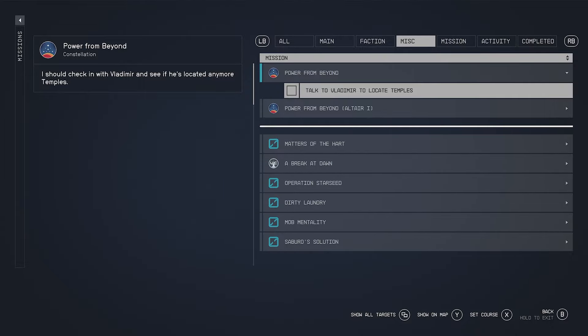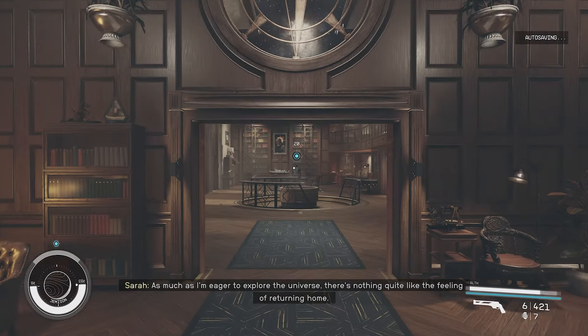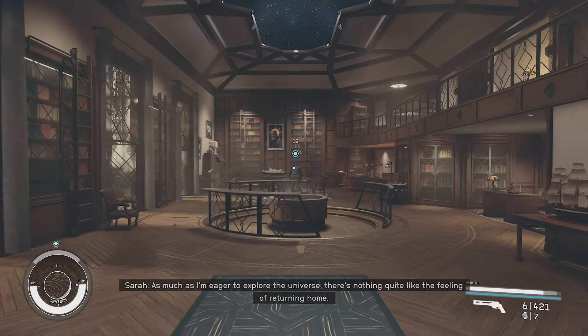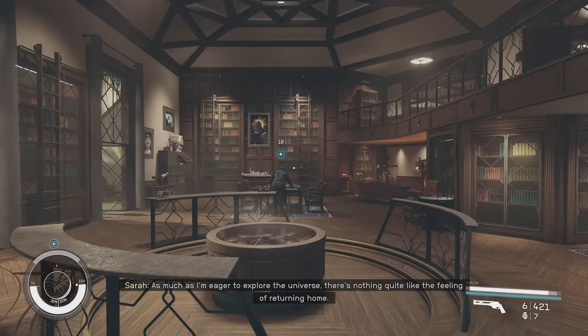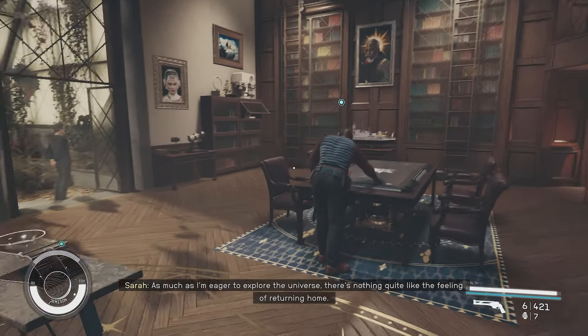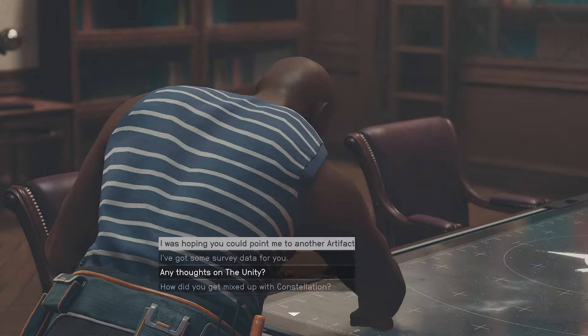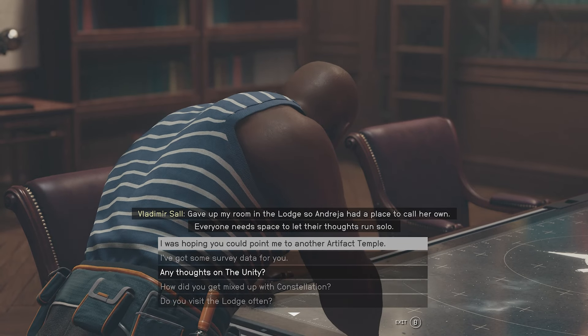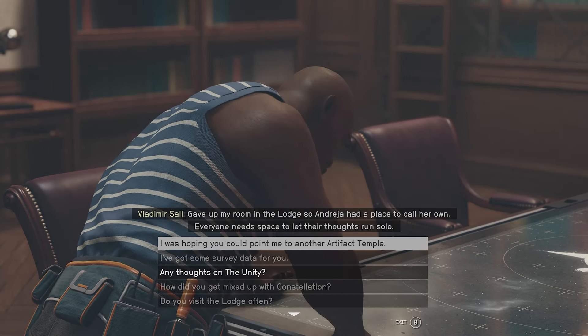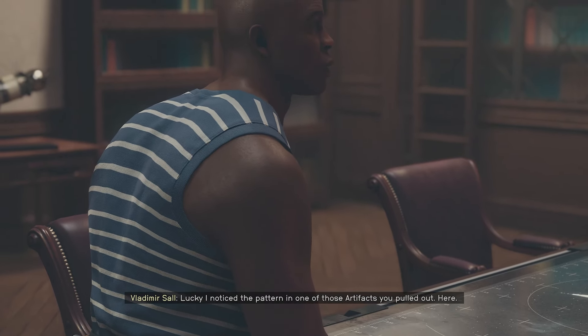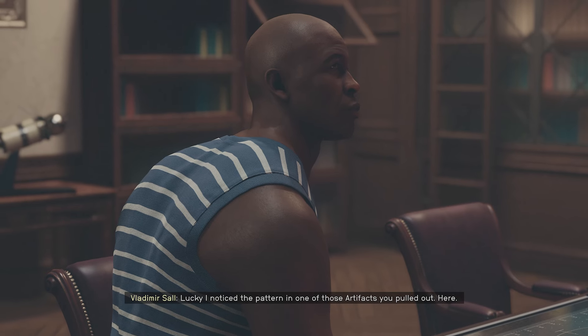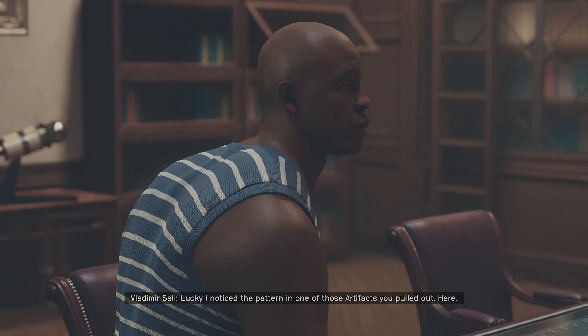Okay guys, when we're starting off here we gotta go talk to Vladimir every single time. He's going to be at the lodge now since we were attacked by the Starborn and he's got the info we want. Lucky I noticed the pattern in one of those artifacts you pulled out, sweet.